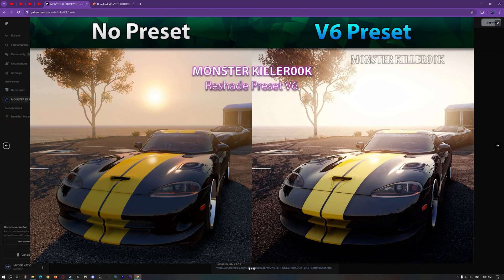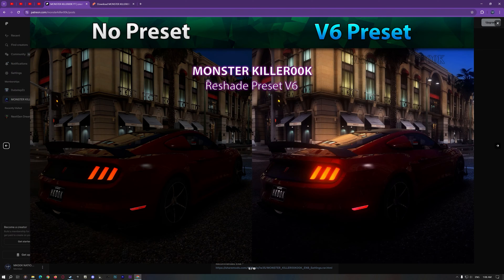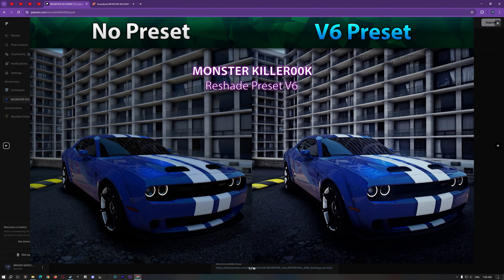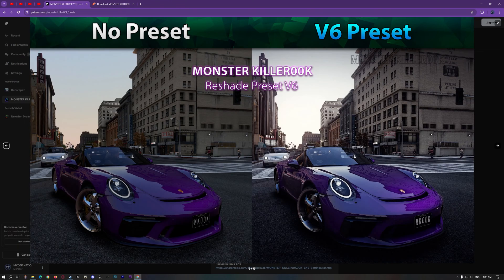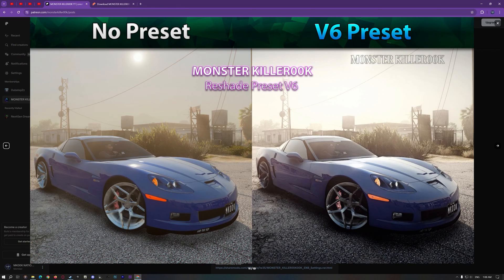In this video, I'm using my paid Reshade preset V6 and my free ENB settings. If you don't want to buy my preset, no worries — you can still watch the video to learn how to install ENB and Reshade together.